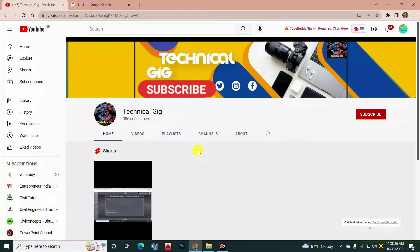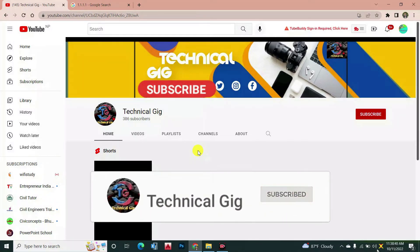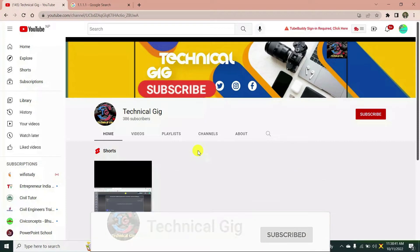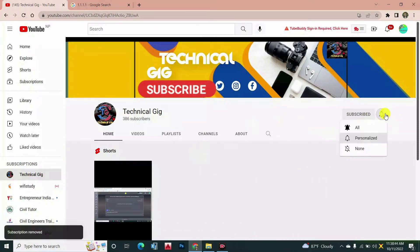Hello guys, welcome to Technical Geek. Today in this video I'm going to show you how you can download VPN free for your PC. If you guys are searching for the best free VPN, then this video is for you. Please like the video and if you haven't subscribed to the channel, subscribe and press the bell icon.